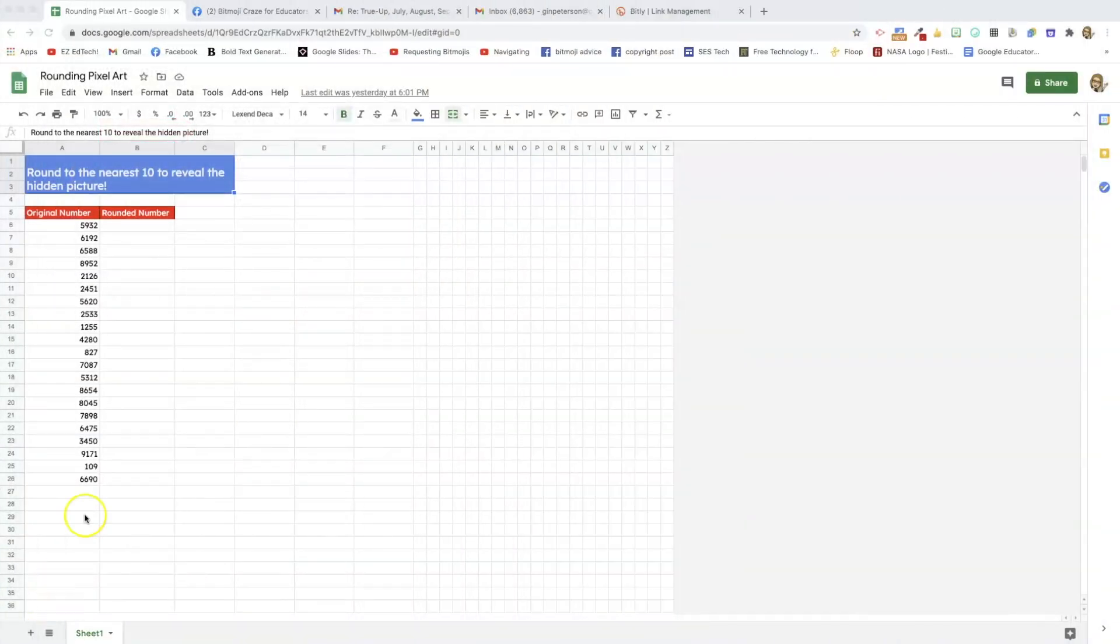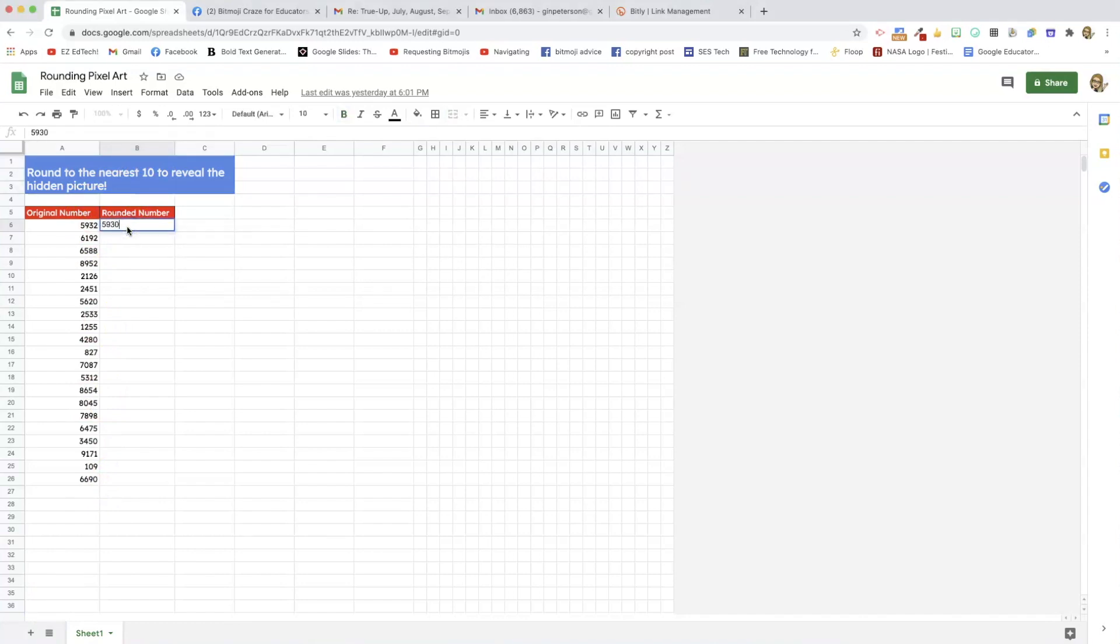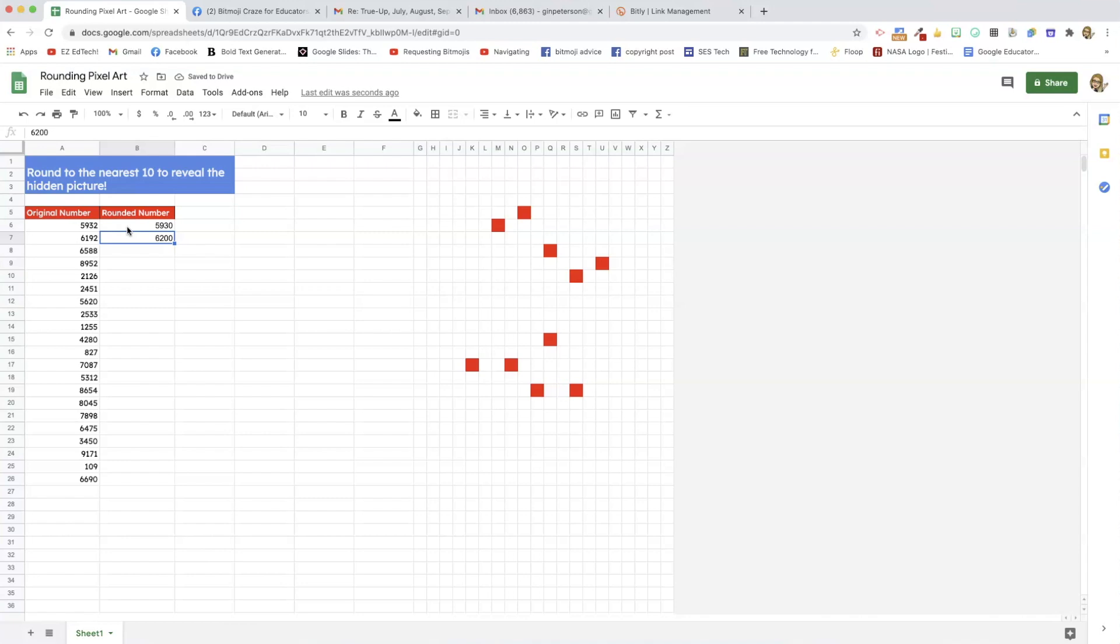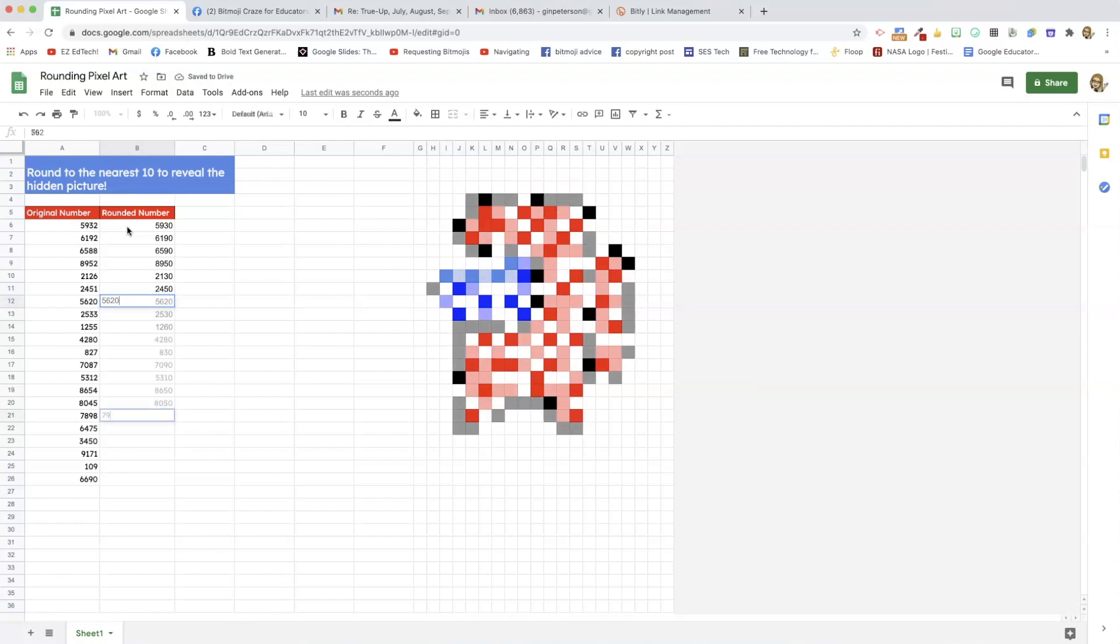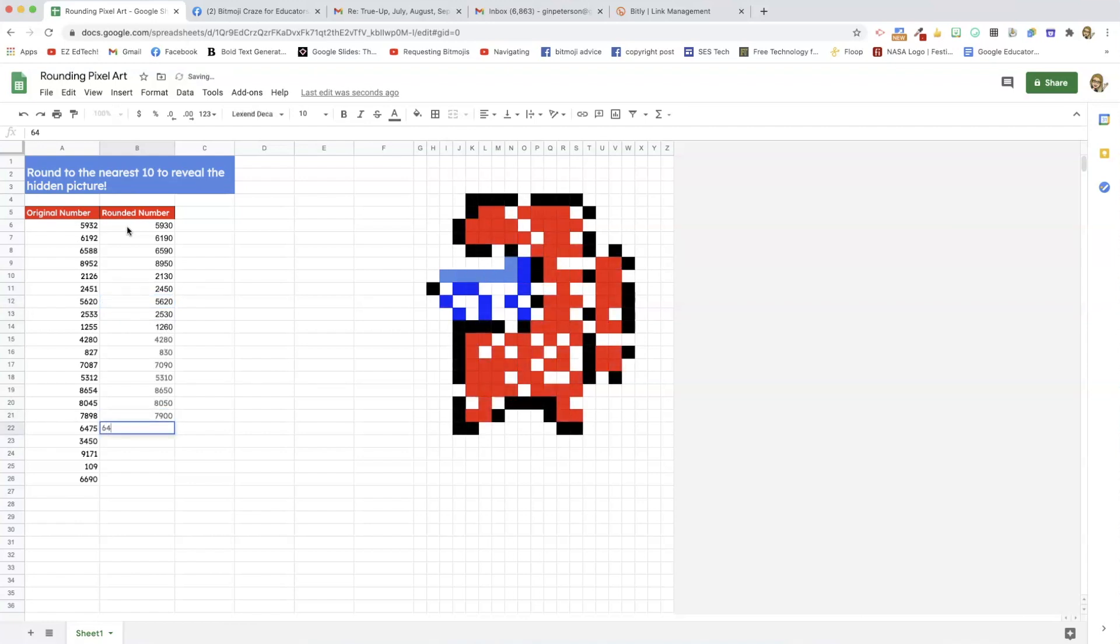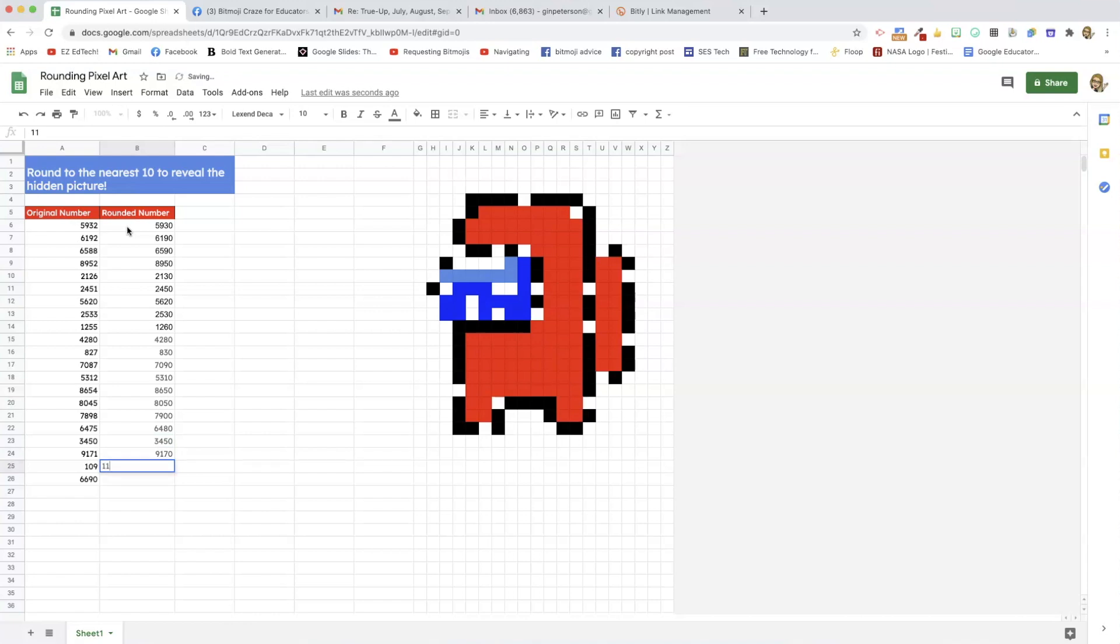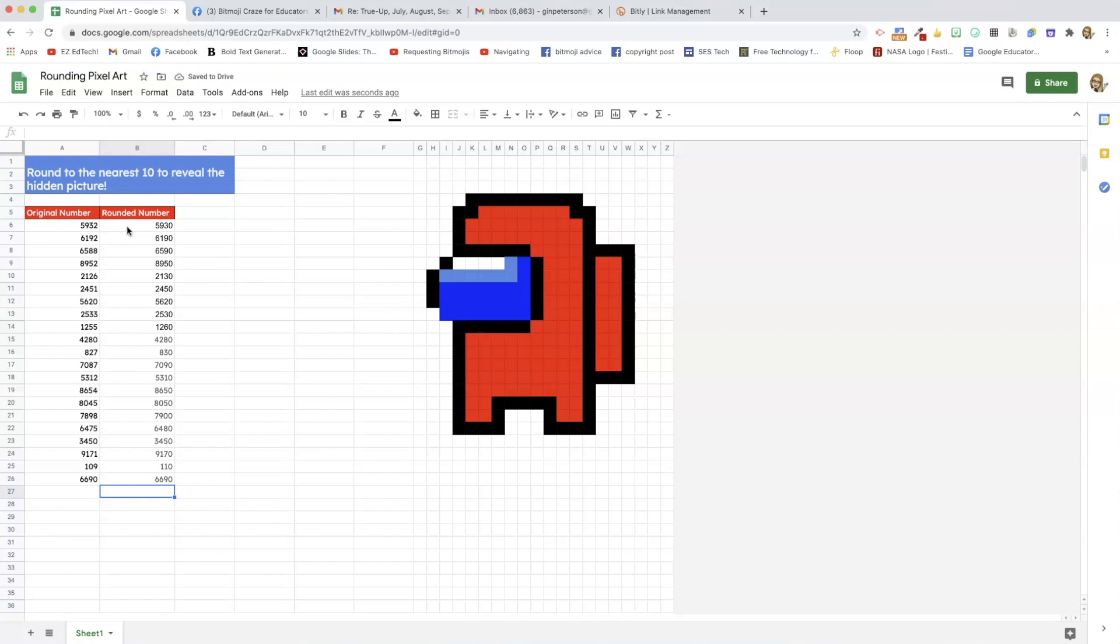Here's the activity I'm going to show you how to make. We're going to round to the nearest tens place, and this is how your students will put in the answers. And the pixels will show up, and if they put in the wrong answer, nothing happens. So, they know they did something wrong. And voila! The picture magically reveals itself. So, let's go make one.